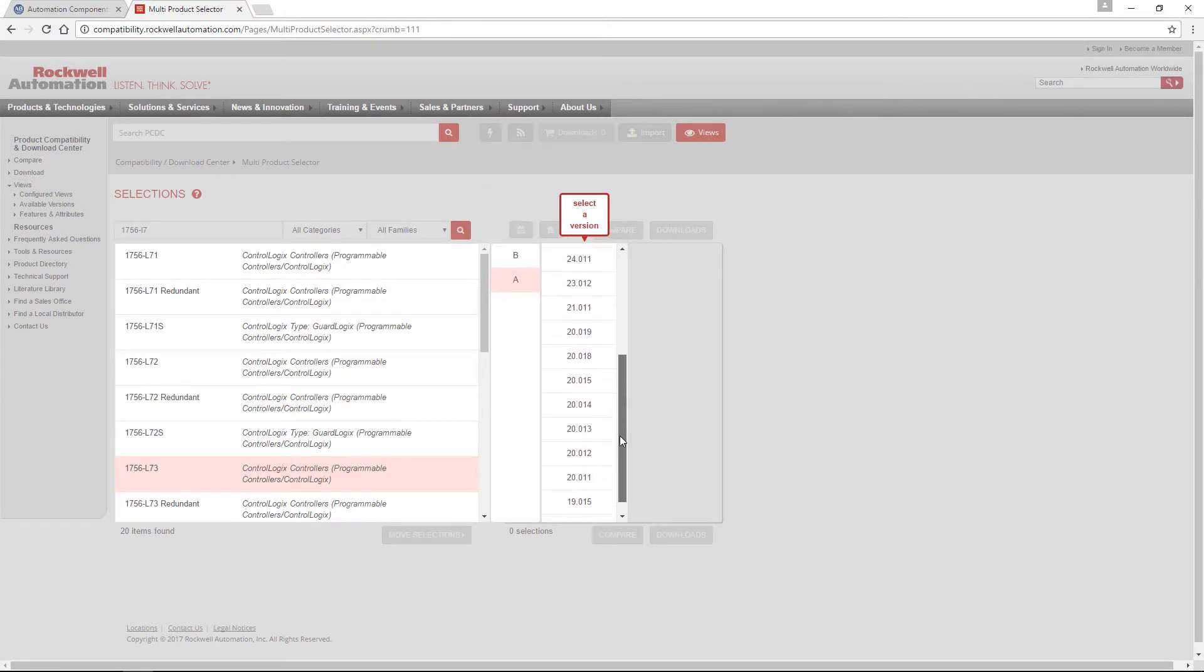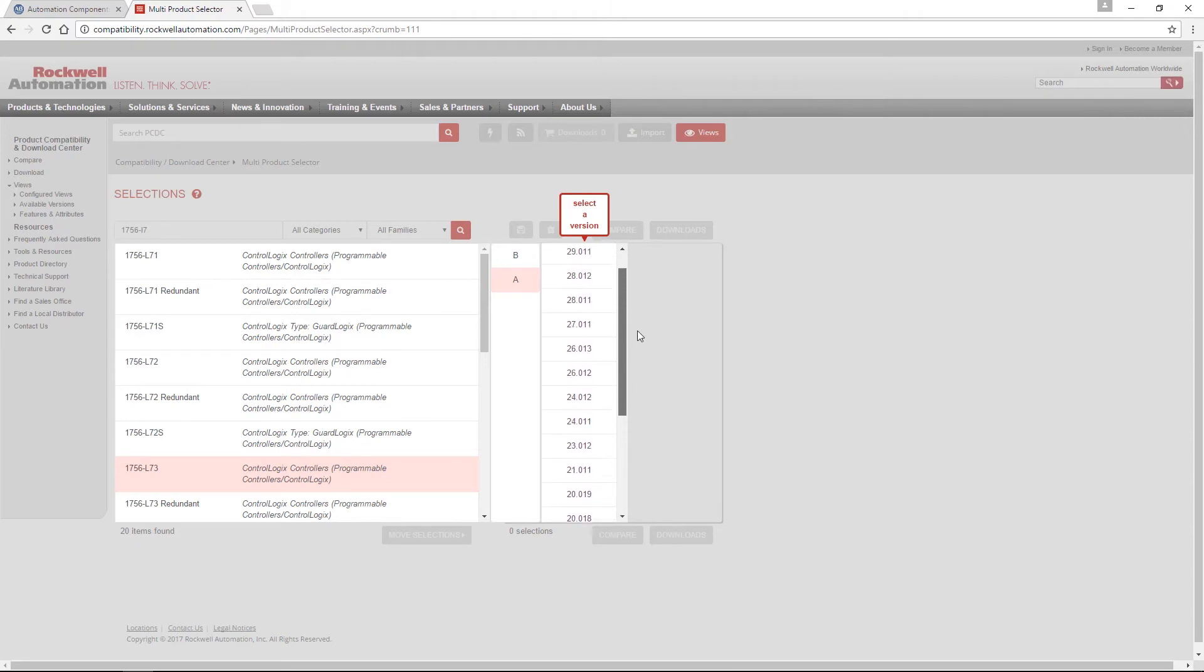Now you will see a list of all supported firmware versions. This controller supports version 19 all the way up to version 30, which is the latest.